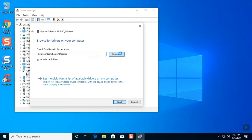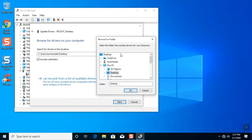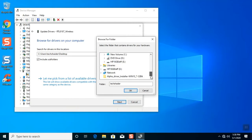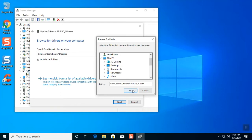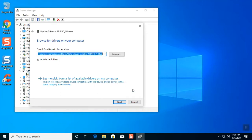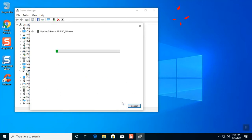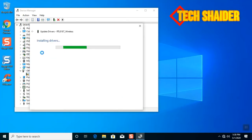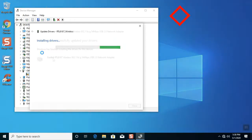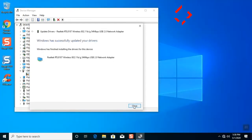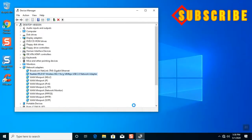Click browse my computer for driver software. Click browse and look for the folder you downloaded. In my case I put it on my desktop. Click the folder of alpha driver installer. Click OK. Click next and wait to install the driver software. And it's successfully installed. Just click close.